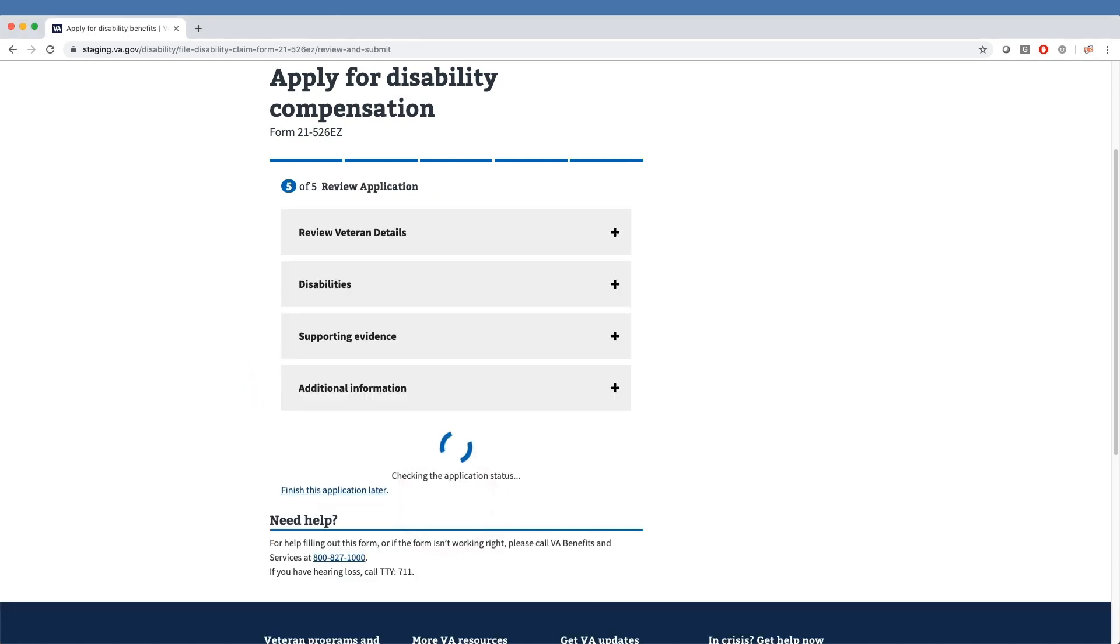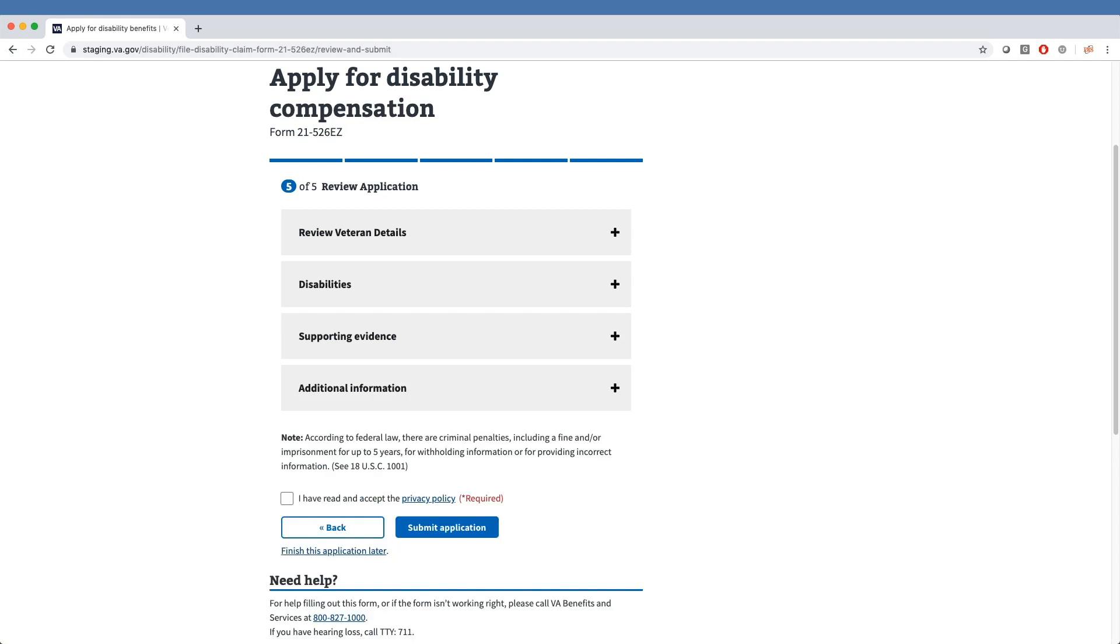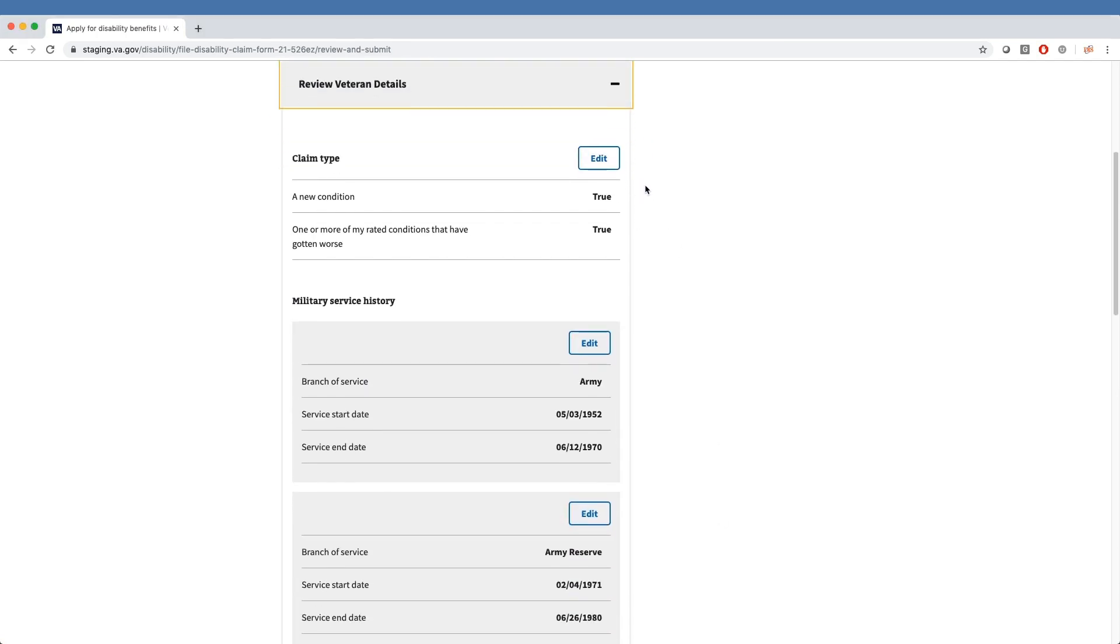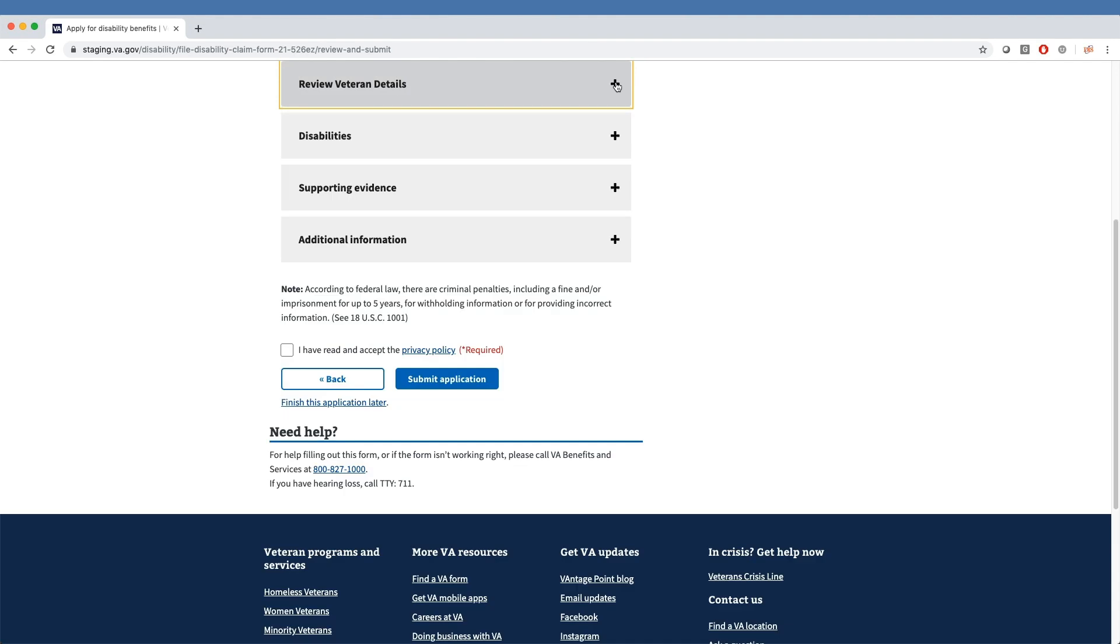Finally, they reach Section 5, the Review Application portion of the form. The veteran will then see the entire application and their responses, and can edit responses by selecting the plus sign on the right of each of the four section tabs.